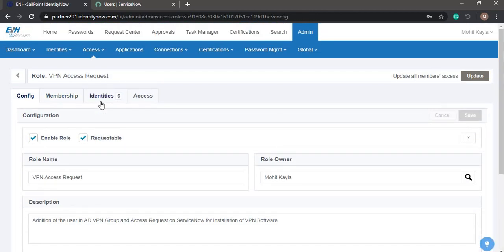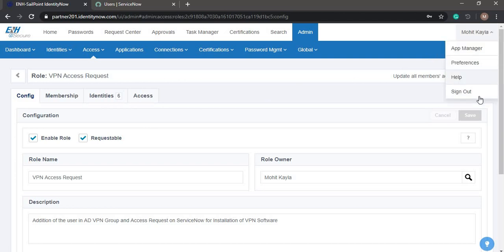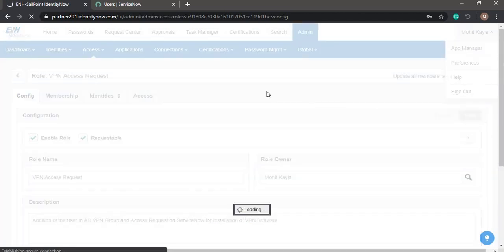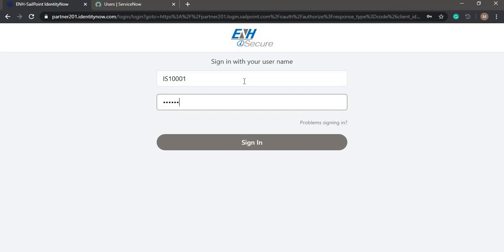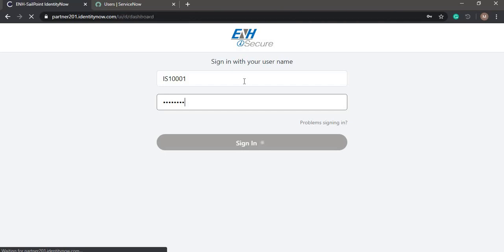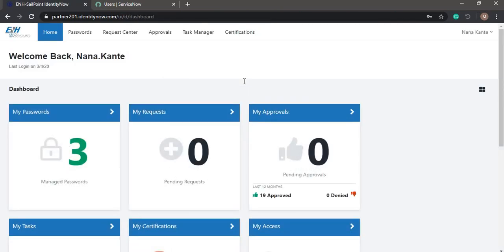Now we will try to request access for one of the users and test the integration. For that I'll log out of my account and log in as one of the managers. Now we are logged in as Nana Kante.